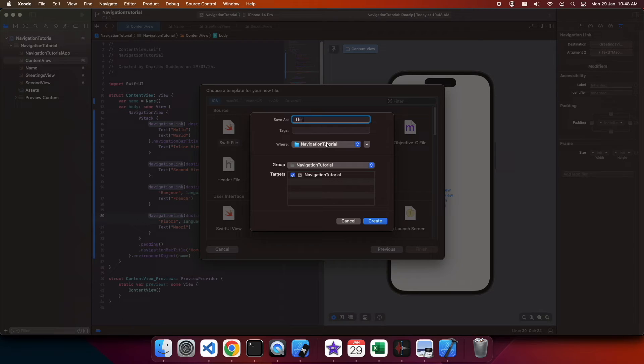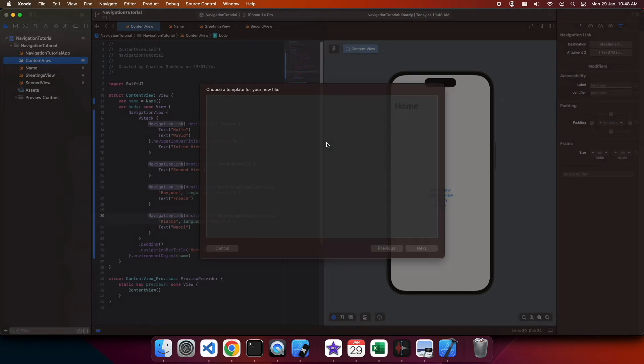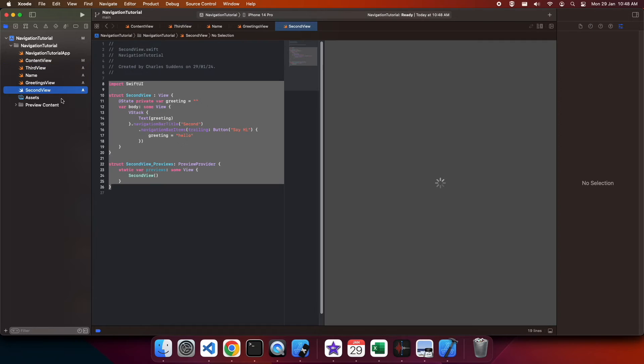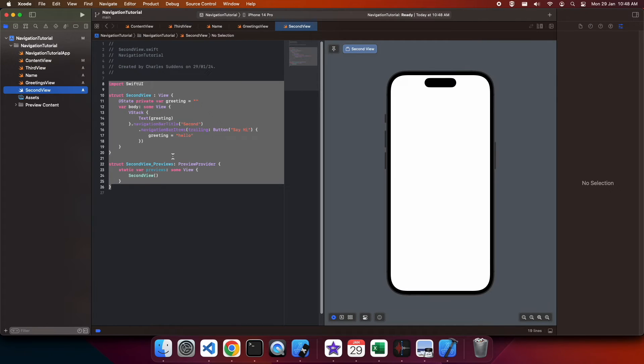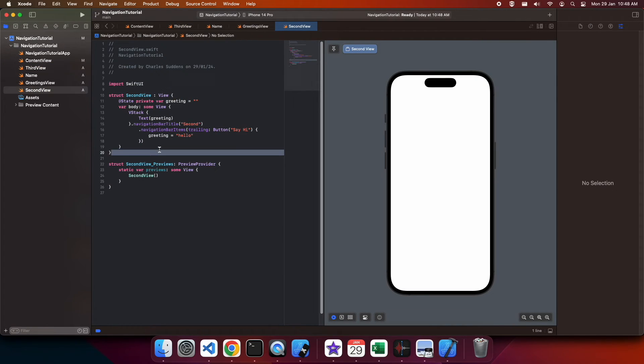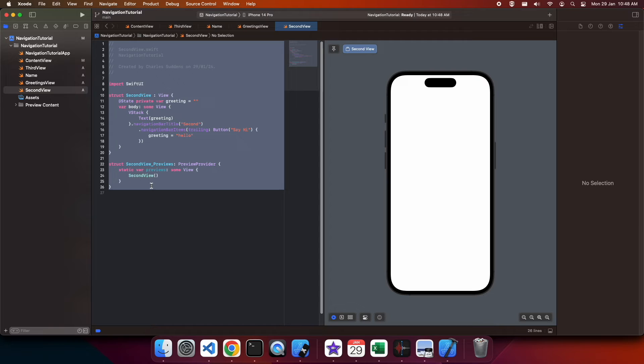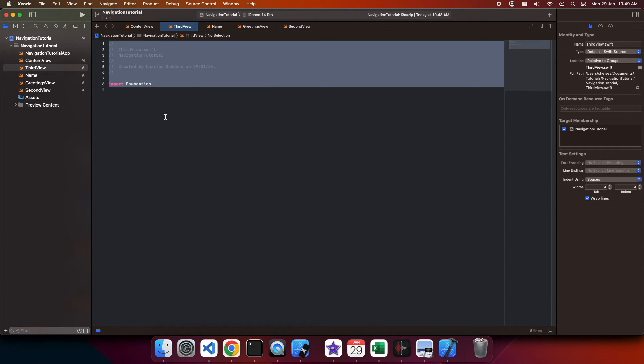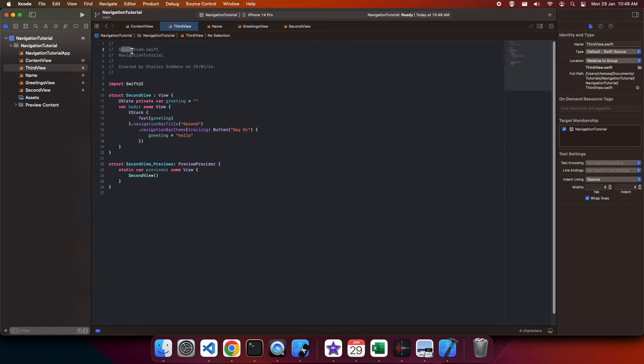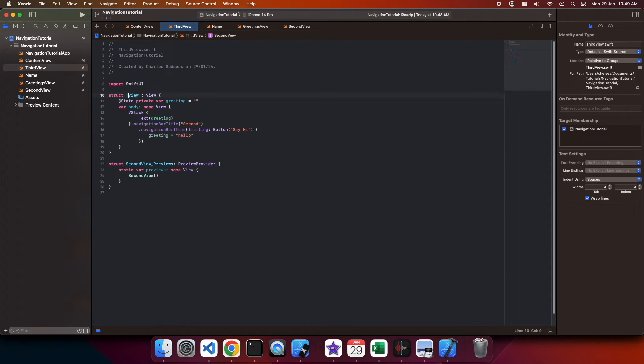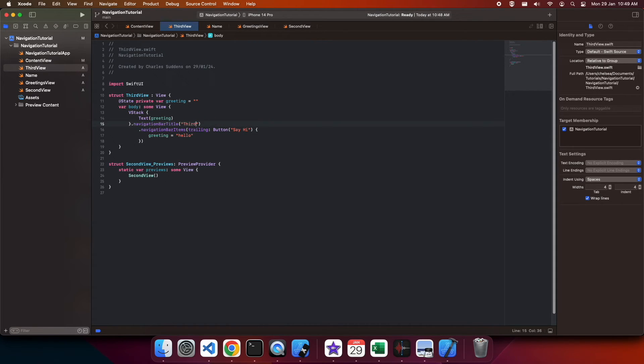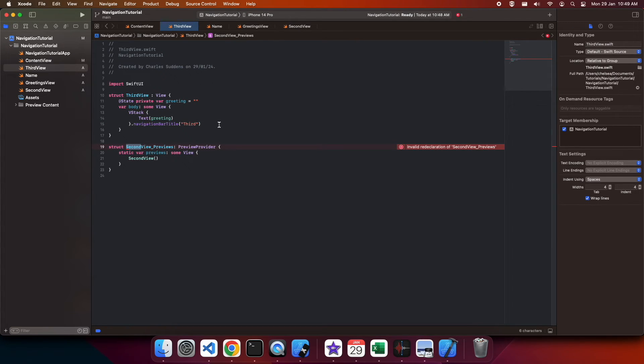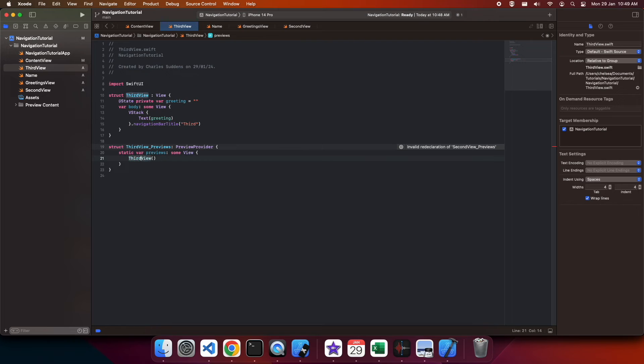So I'm going to create another view and I'm calling this one third view. I'm using that second view as a base for it. I'll give it a different navigation bar title so it's obvious.